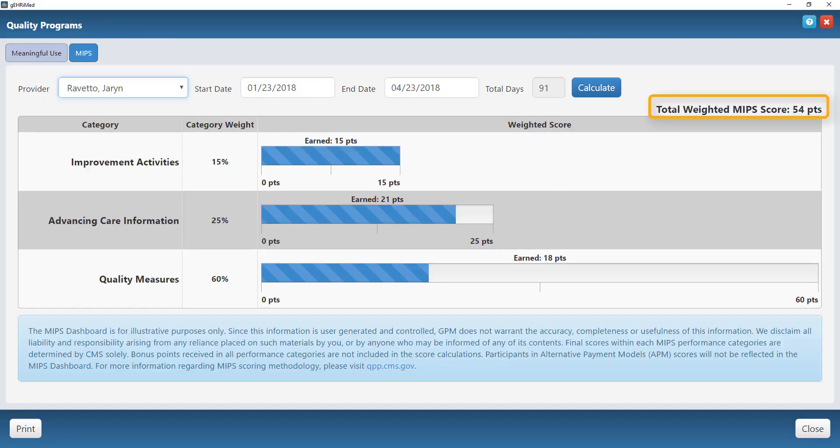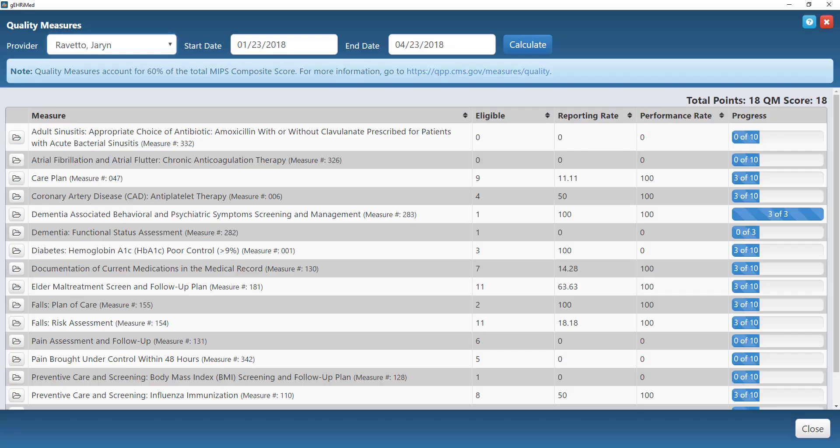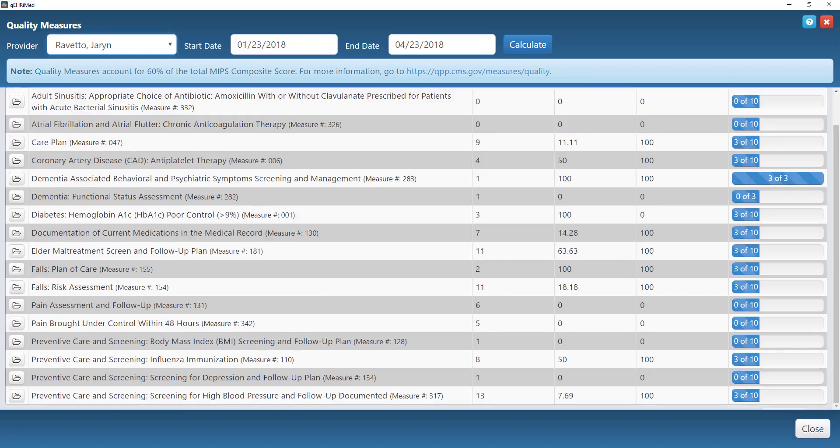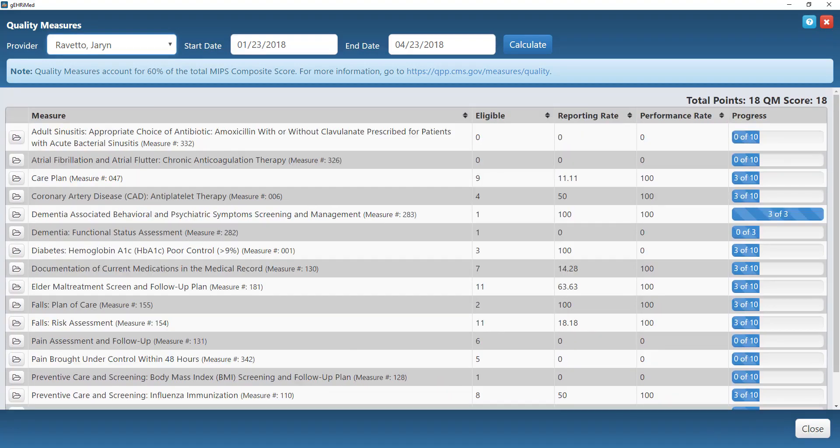And then Quality Measures is one of the more important categories since this is weighted at 60%. Clicking there will take me to what we call our quality measure scorecard. This list you're seeing here is an example of the measures that we currently have loaded into the system, but keep in mind you only have to report on six of these measures in order to complete the quality measure category. So you can choose the six and we will take out the rest so you don't have to report on the ones that you don't want to.